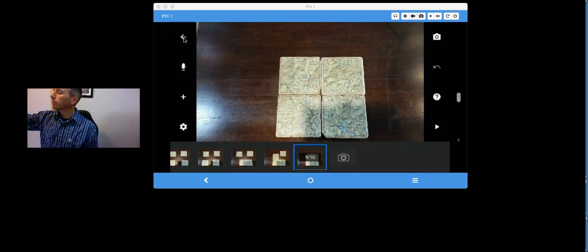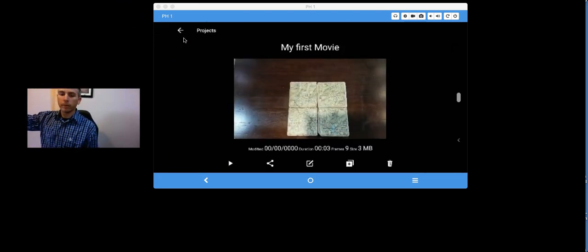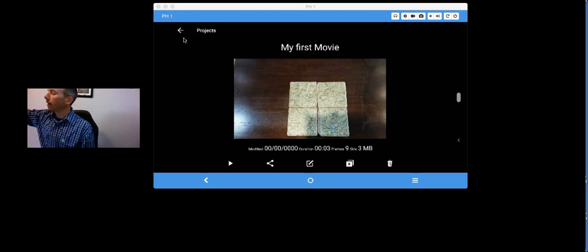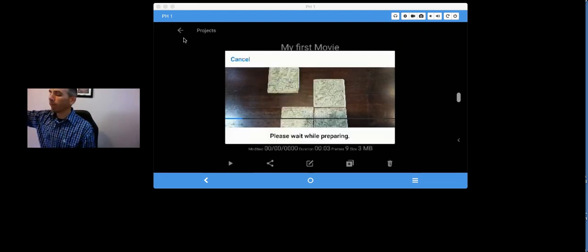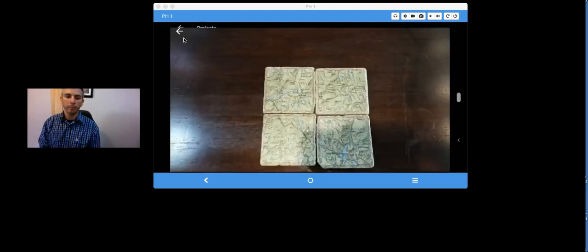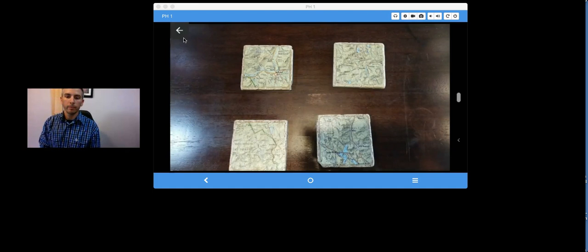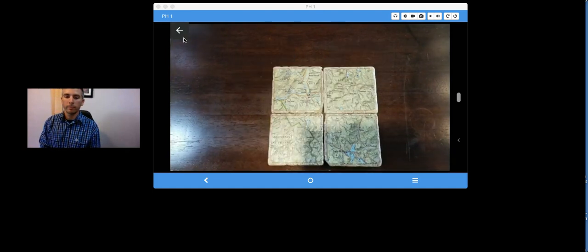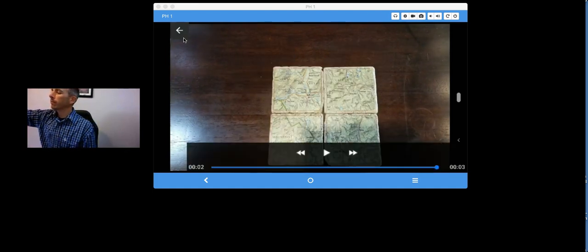I now have my little movie. I can play it back. There's my little 10-frame movie.